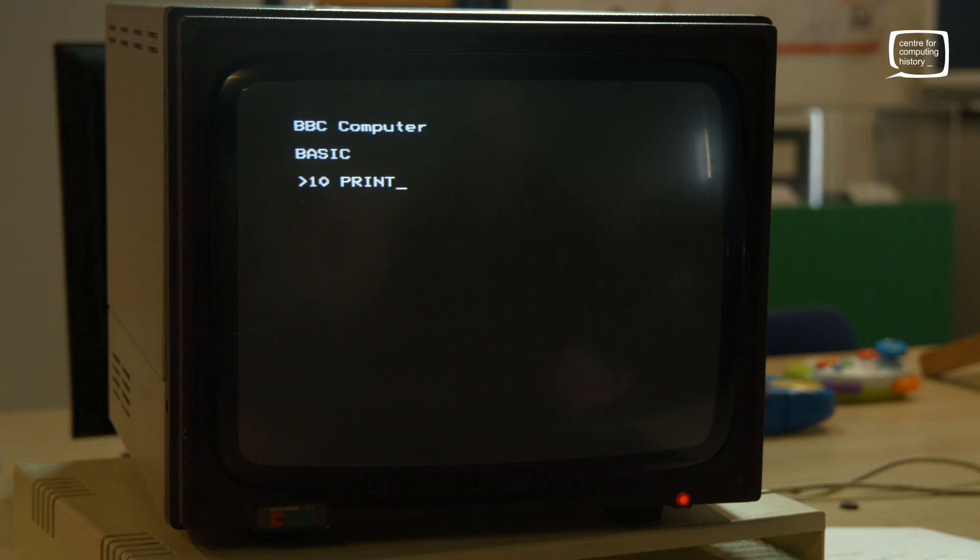Hi, this is Dan from the Center for Computing History. I'm sat in our wonderful 80s classroom in front of a beautiful BBC Micro. We get a lot of parents come to the museum and they always look at a BBC and think: what's that one thing I learned in school? And it was the classic: 10 PRINT "Dan is best".